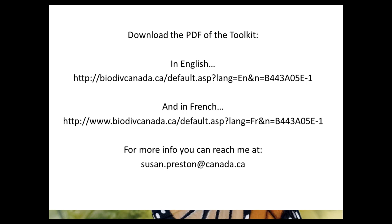Thank you so much, Susan. This looks like an extremely valuable tool with so much work going into it and really well organized. There was a question about whether the slides will be shared. We will post a recording of the webinar on openchannels.org within a couple of hours. If you're interested in the link, you can email me at the address the webinar announcements come from.